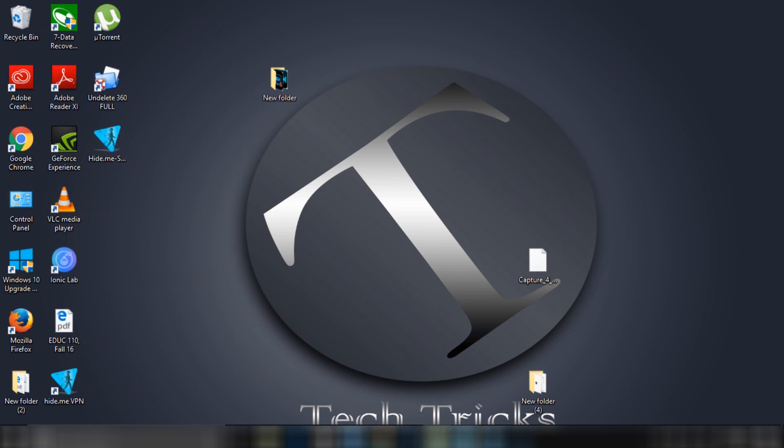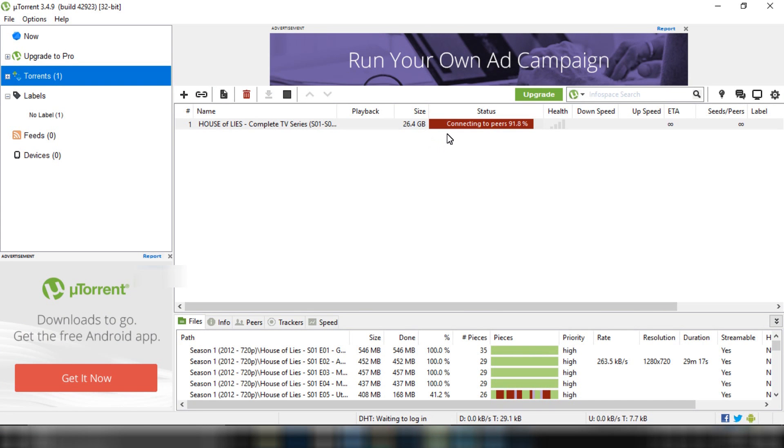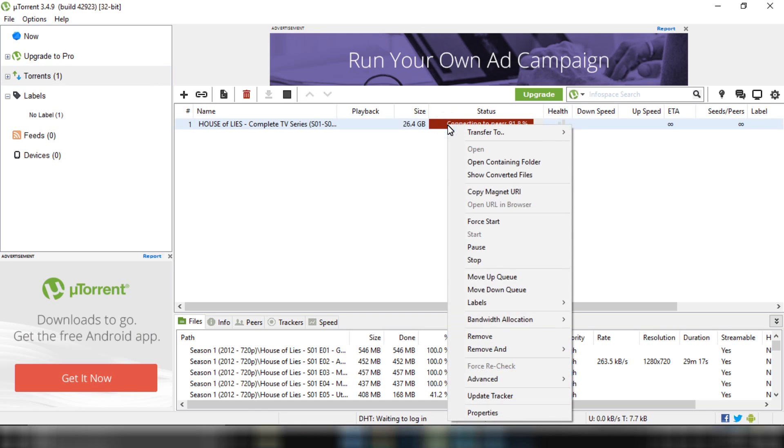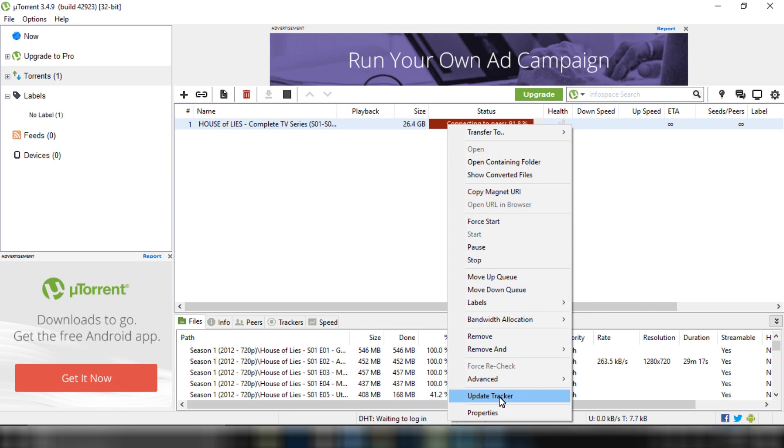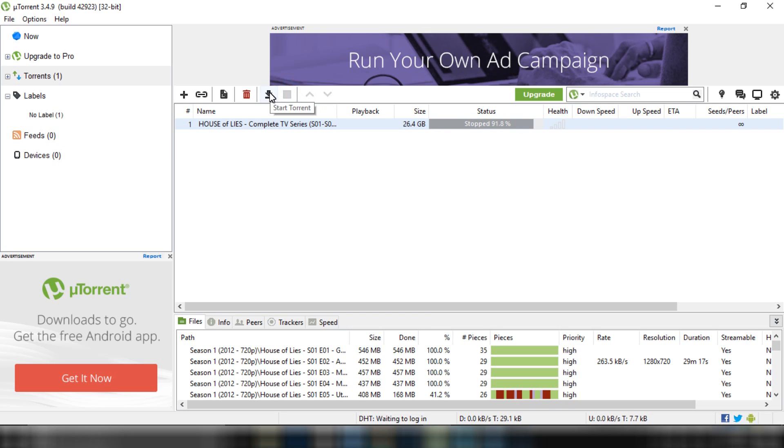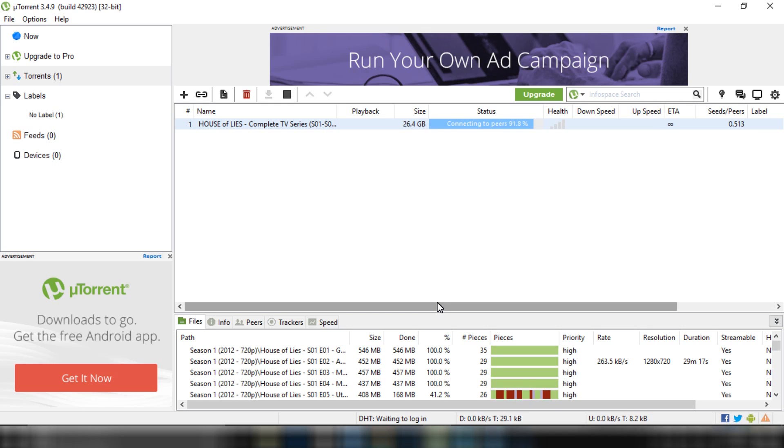Now go to your torrent and right-click on it and click on Update Tracker. Now you can see it is downloading.